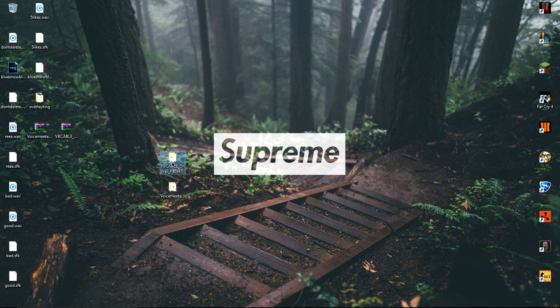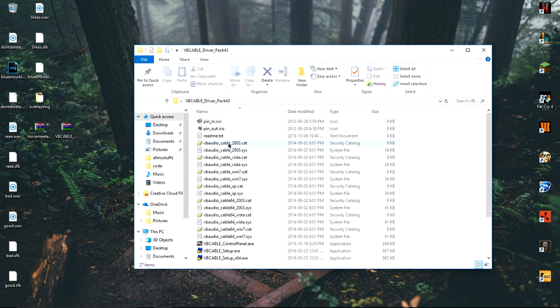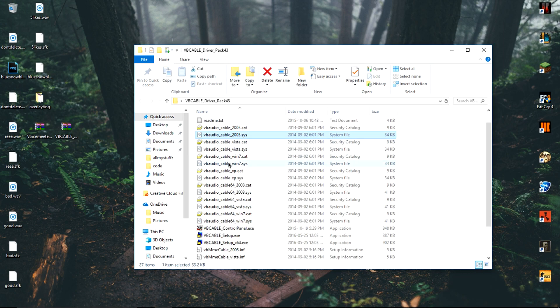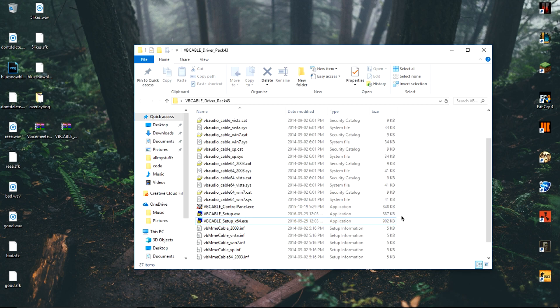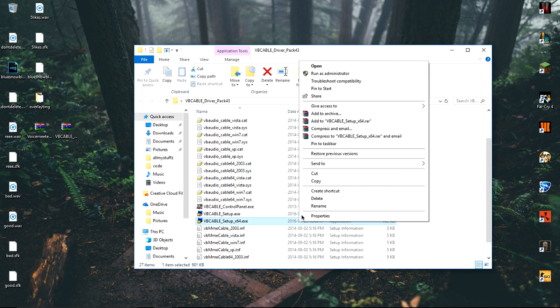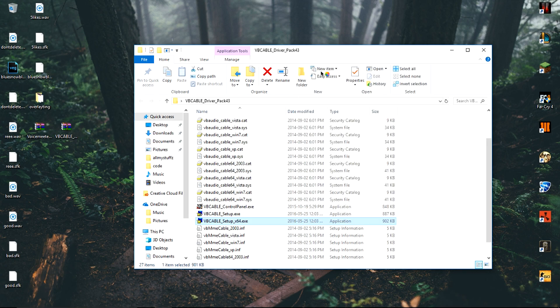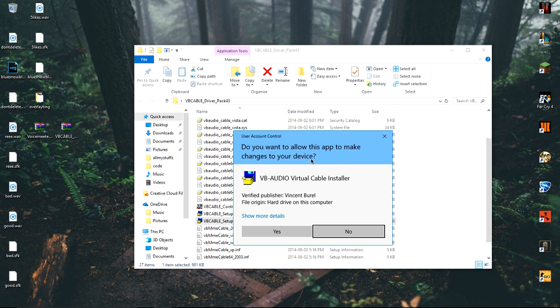First, you want to open up the VB Cable folder. After that, you want to scroll down until you find VB Cable setup and VB Cable setup x64. If you have a 64-bit computer, obviously run the 64 version, but if you have a 32-bit computer, run the original setup. Remember to always run it as administrator.